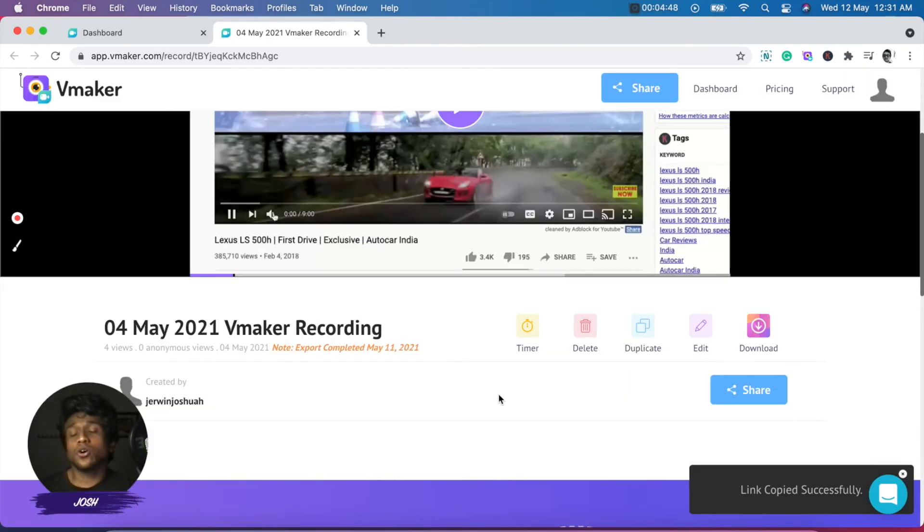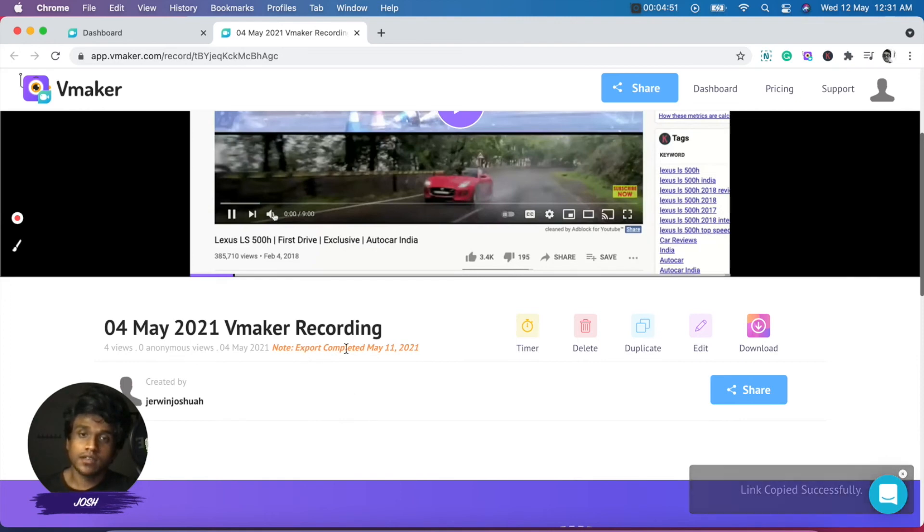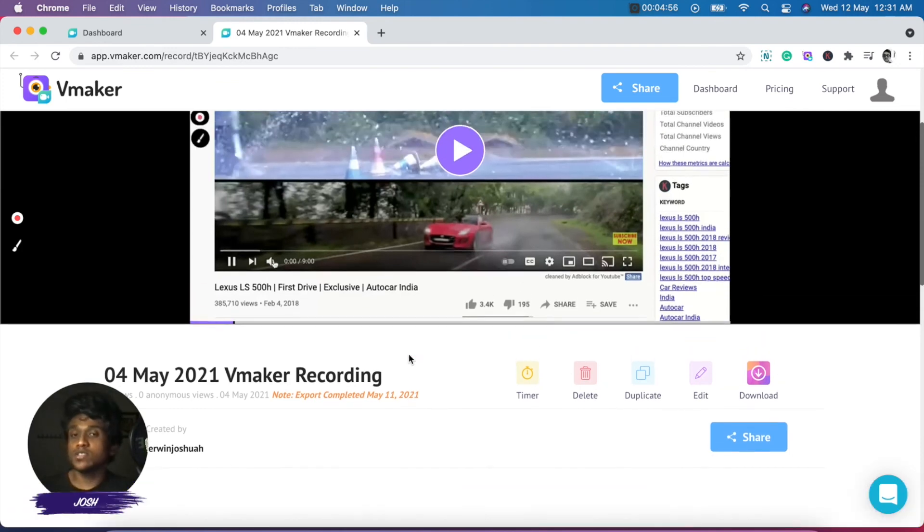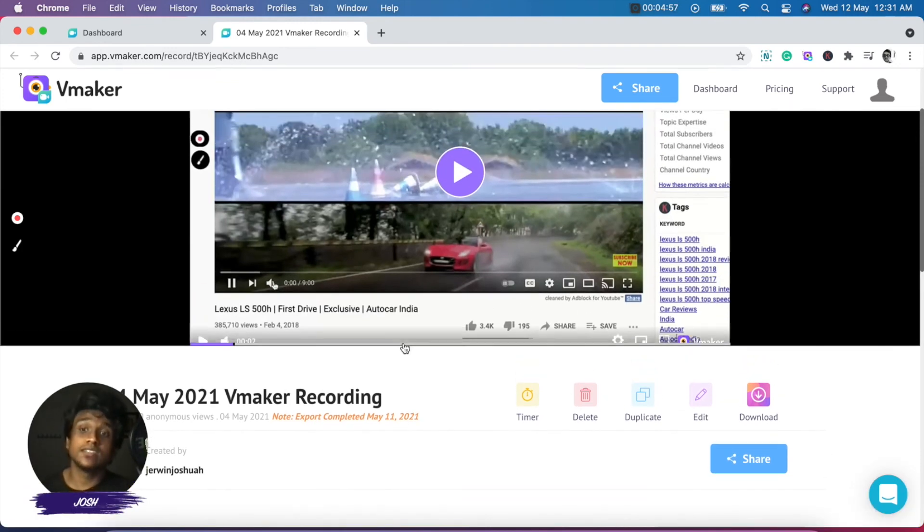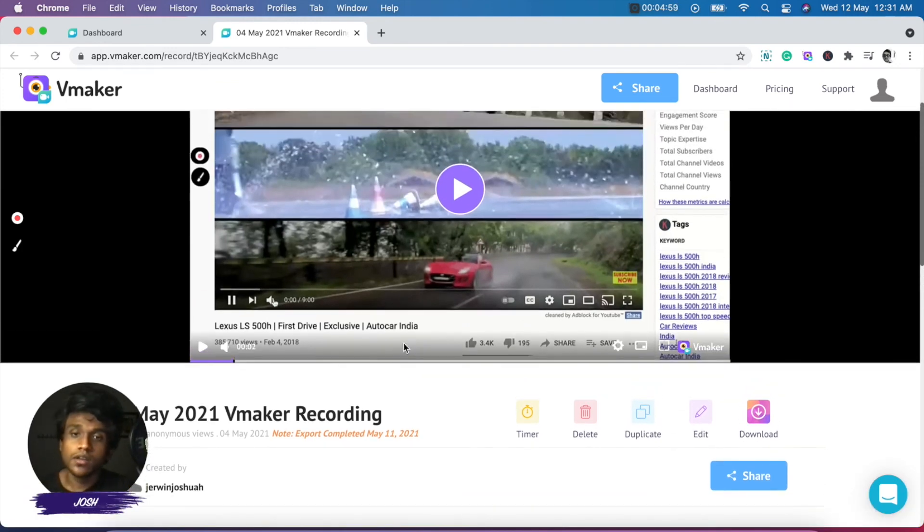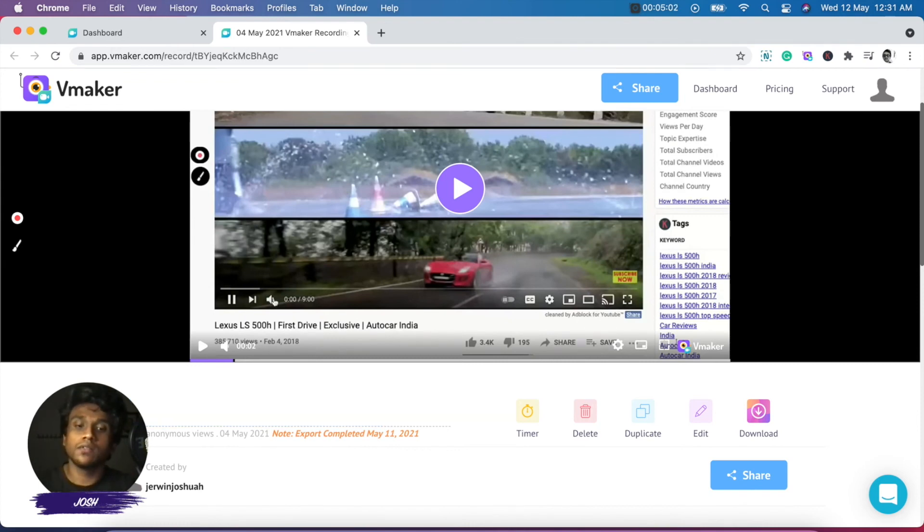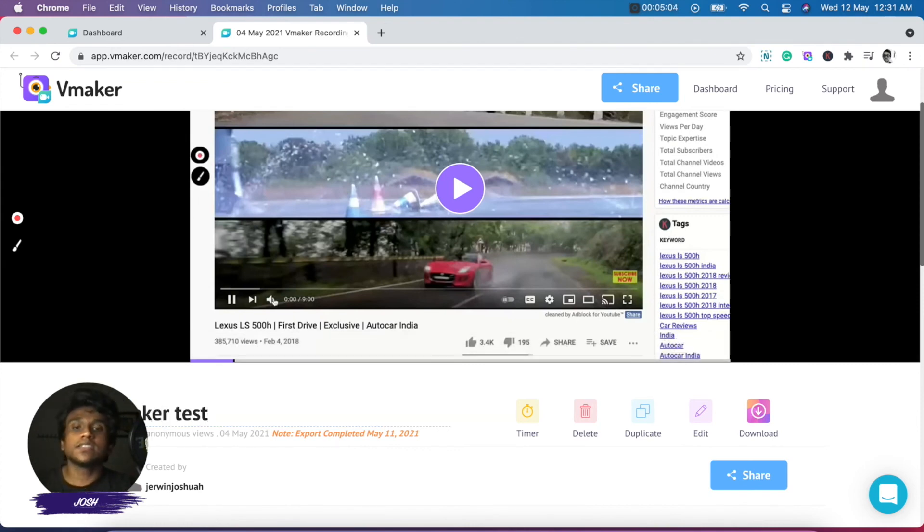And now you can share this video with anyone using the share link. And you can also notice right below the caption of the video that it says export completed May 11 2021 with a particular date when you've edited this video to show you that this is an edited version of the video. And you can also rename the video should you wish.